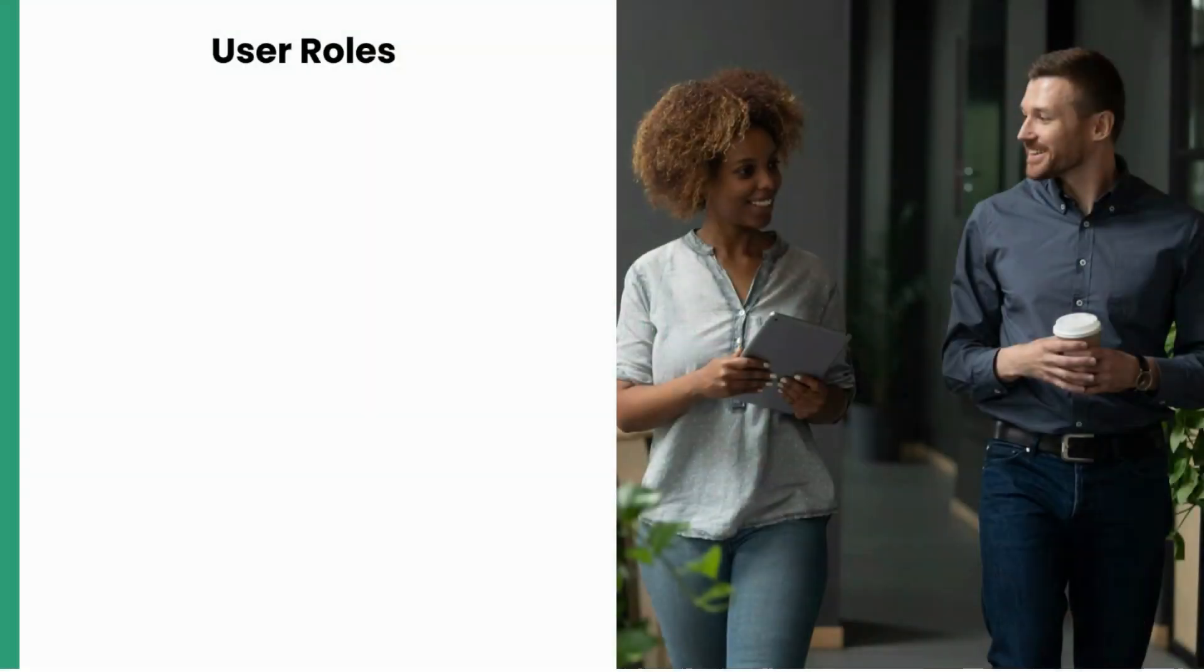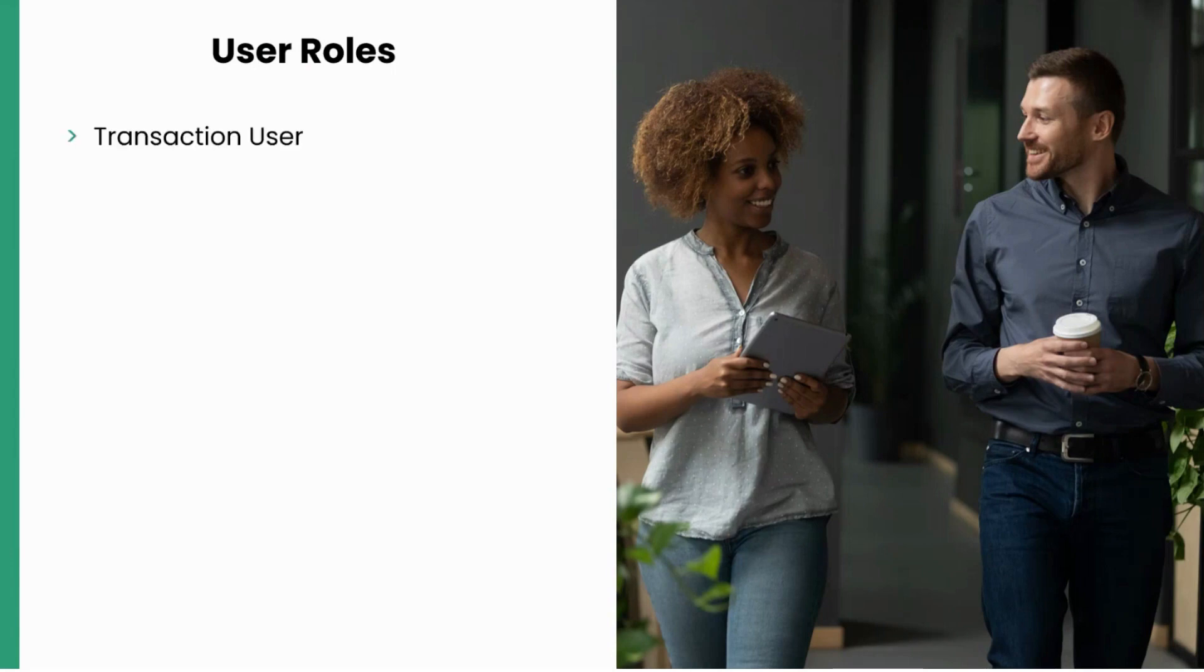There are a number of user roles available to cater to the needs of your business. Three possible roles are: